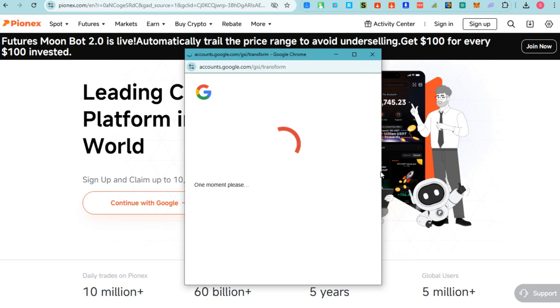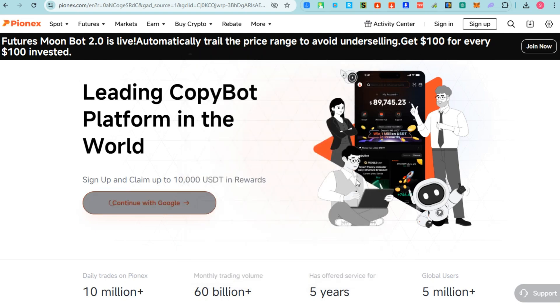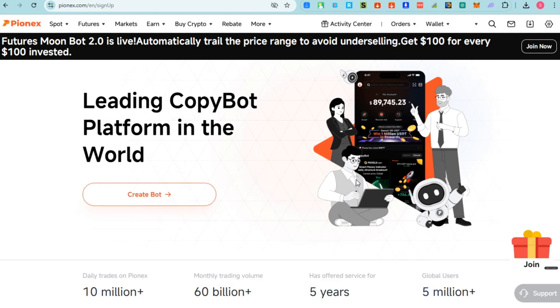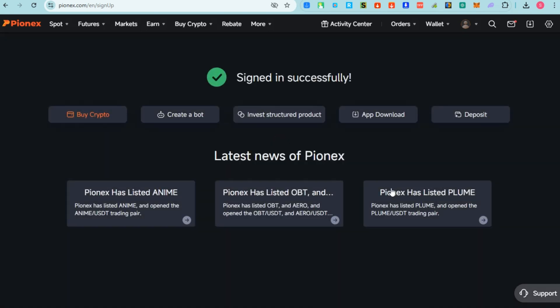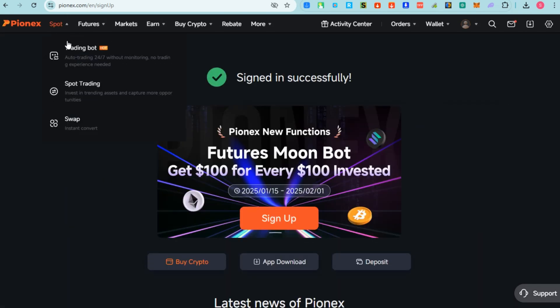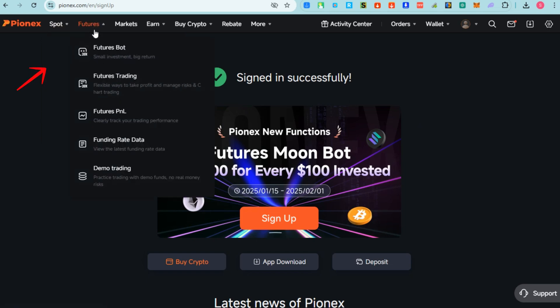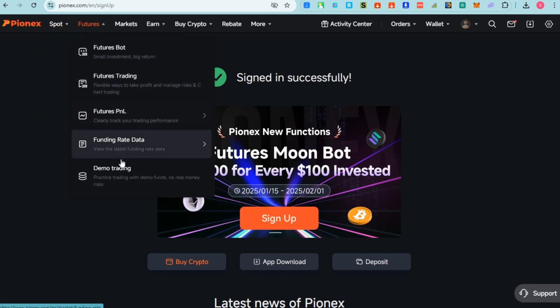Once done, you will have access to Pionex - as easy as that. What you're going to do here is create a bot first, but before that, you will be notified that you have signed in successfully so you can now explore Pionex.